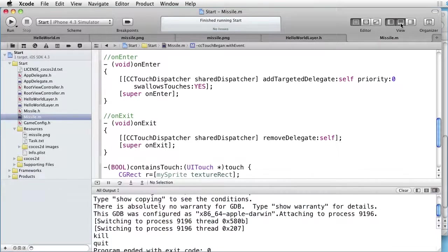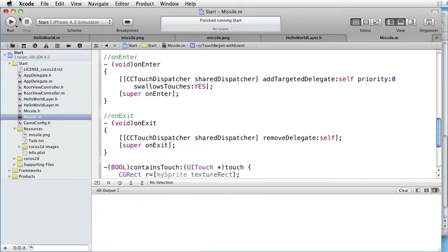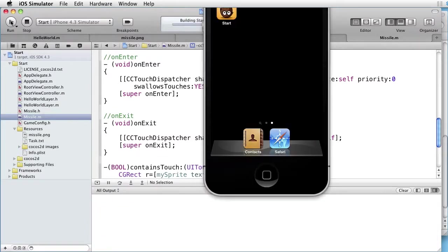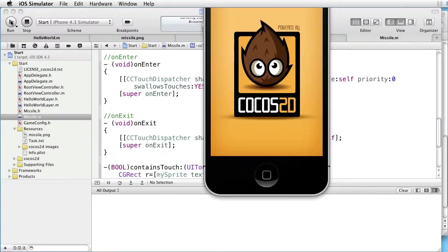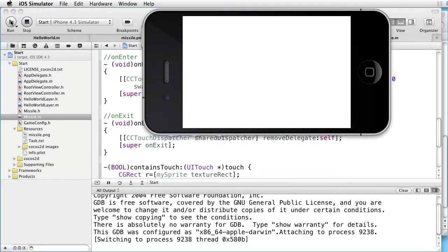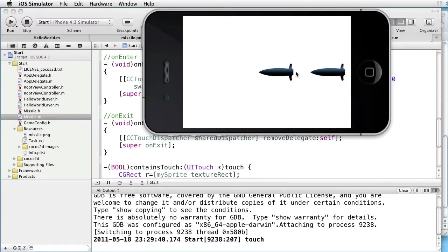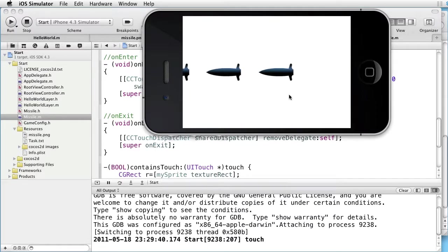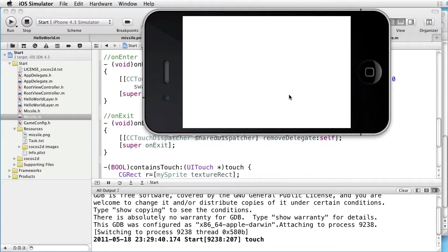Console. Clear. Run. Touch inside. A touch is logged. Touch outside. Nothing happens. Proving that this works. Let's go back.